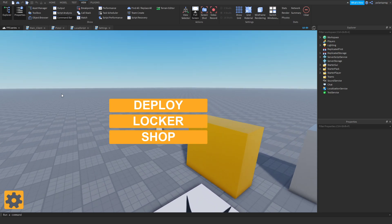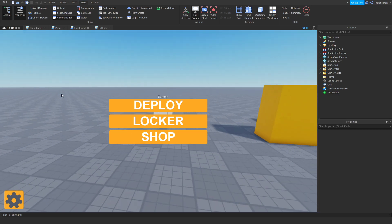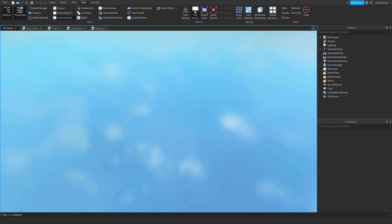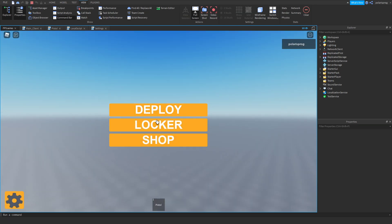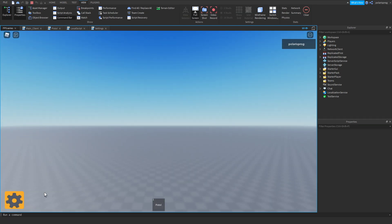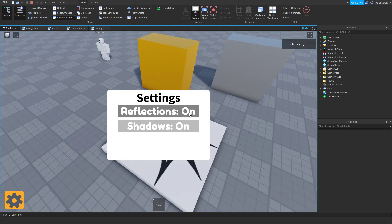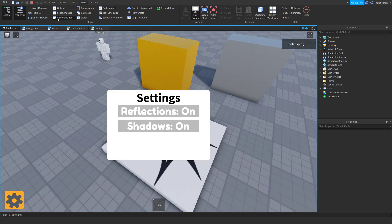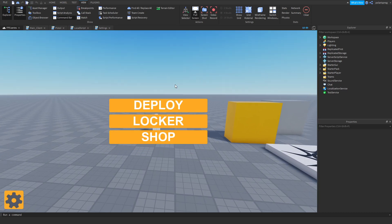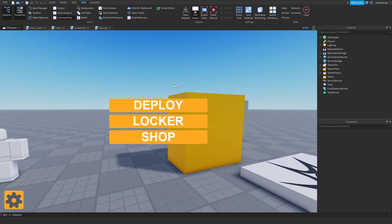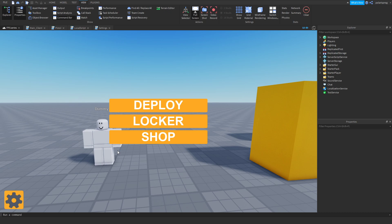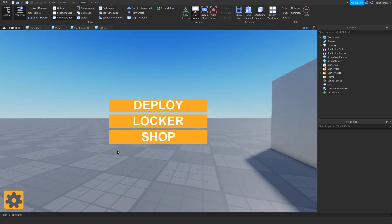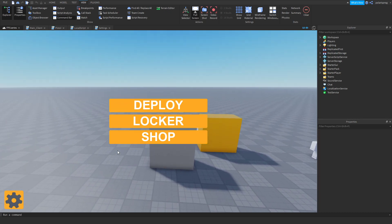Hi everyone and welcome back to a new tutorial on the 'How to Make an FPS Game' series. In the past tutorial we made a settings button that actually works, where you can disable or enable reflections and shadows. Now in this tutorial we're going to be focusing on the shop and making a system for buying weapons.